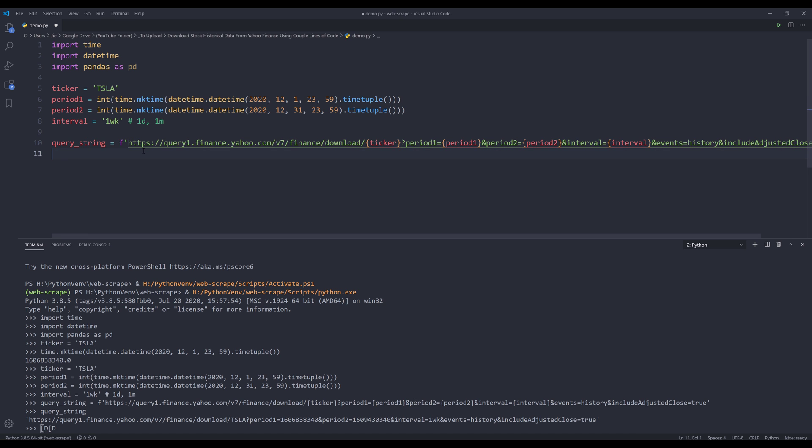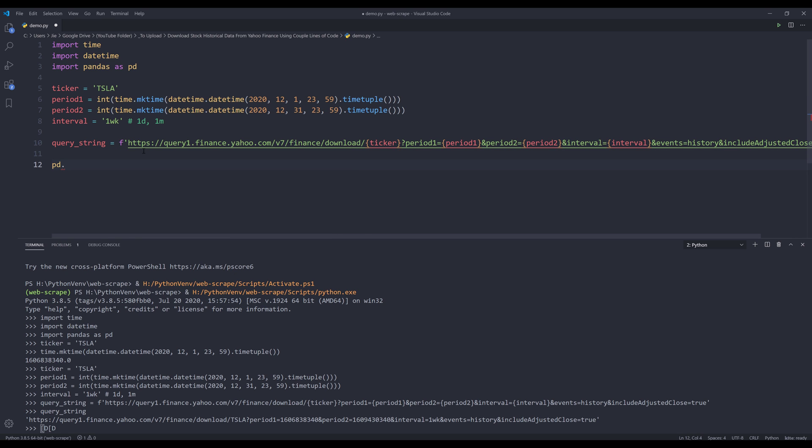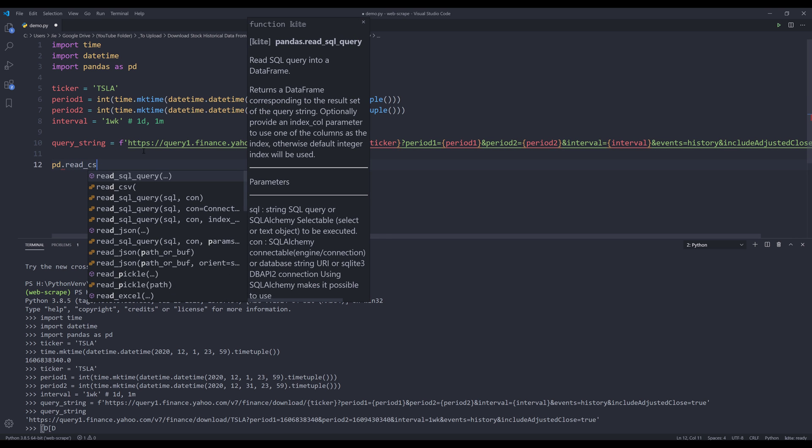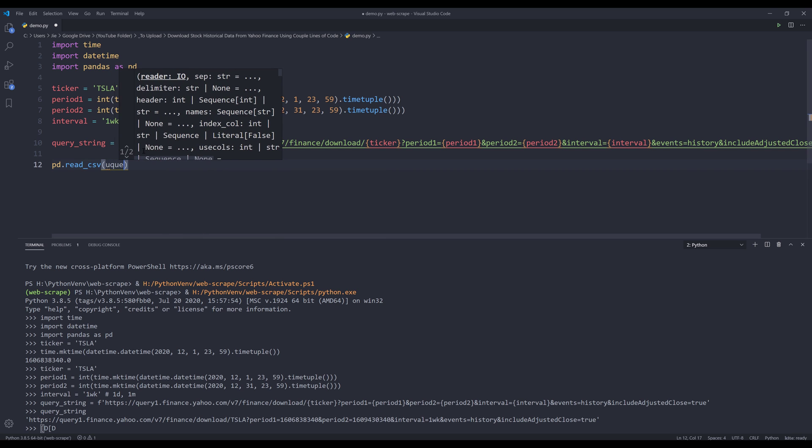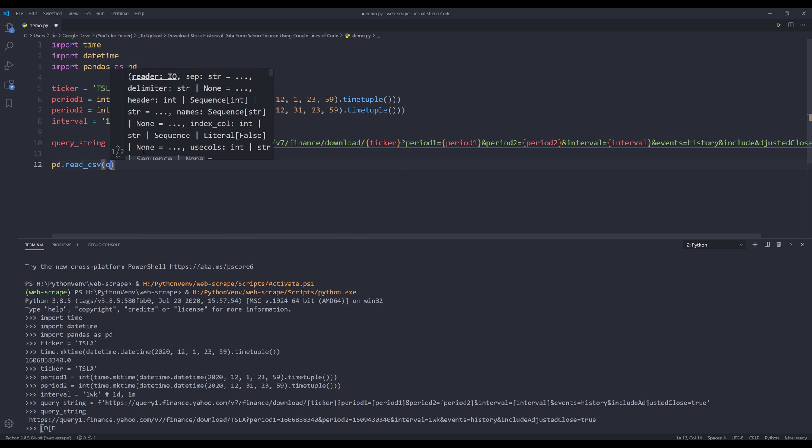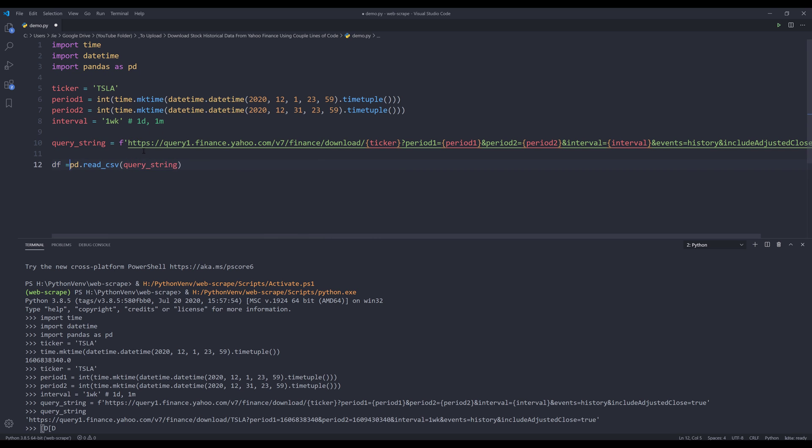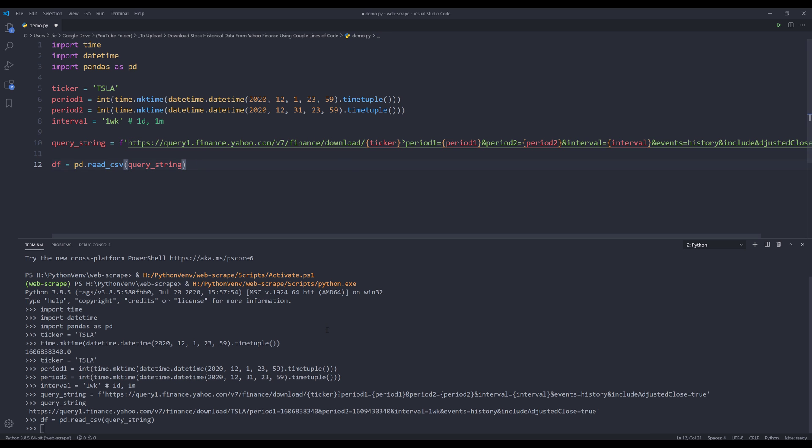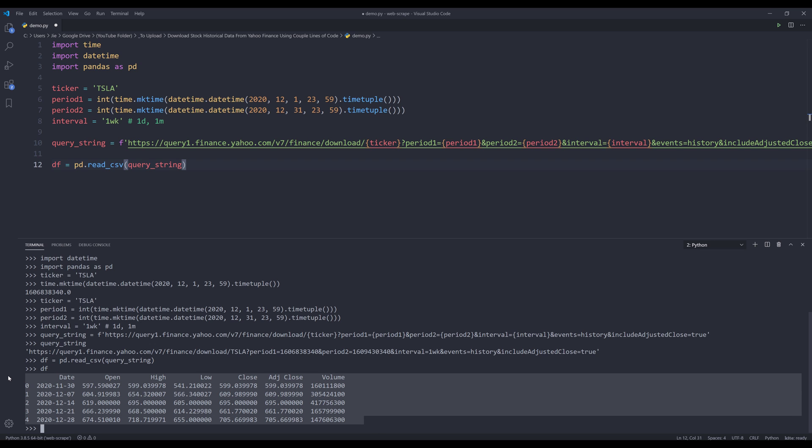Now what I can do is basically treat this as an API call. I want to use the pandas module, I'll use the read CSV method to read the query string. And I'll save the output as df. Now if I run line 12 and if I print the df object, it's going to give me the historical dataset.